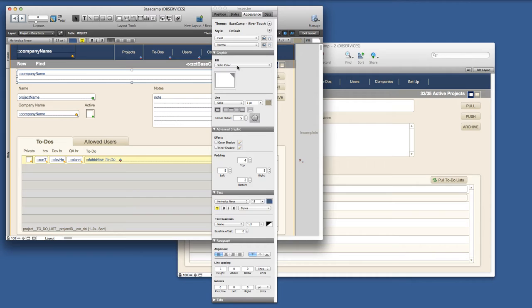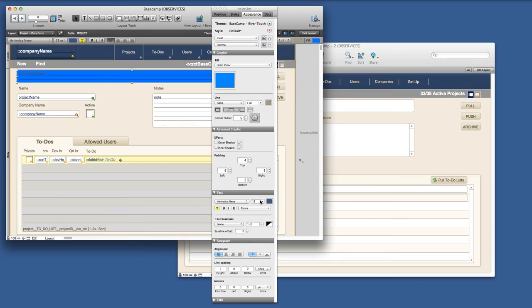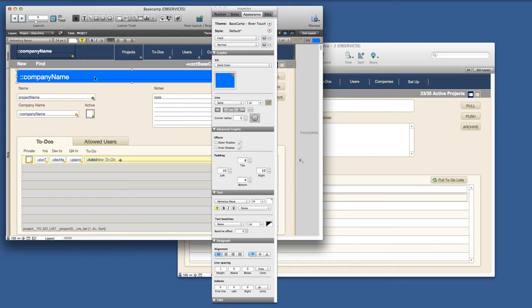We can customize anything we want per object so I can make this a blue color. We can change the font size, change the text color, and this style really only exists on this one object on this one layout.